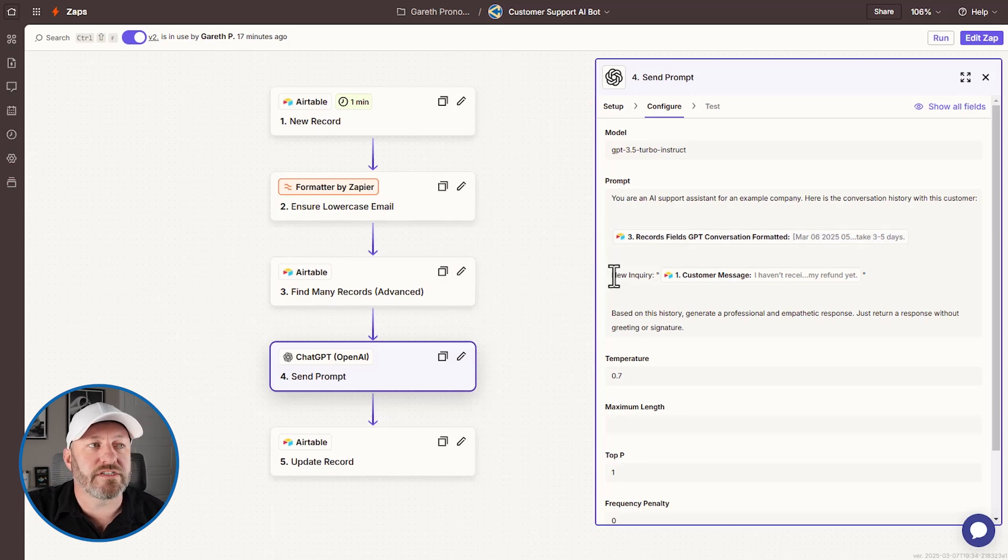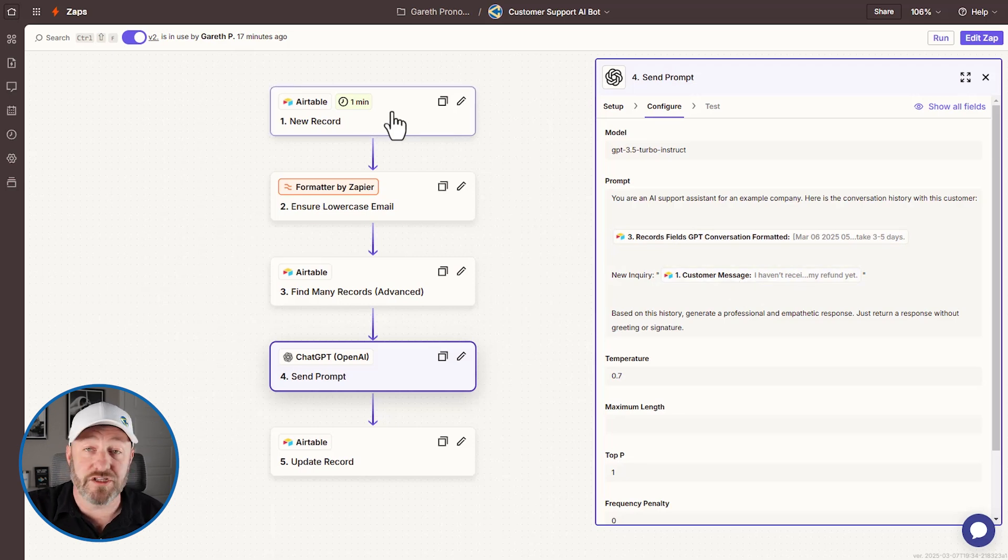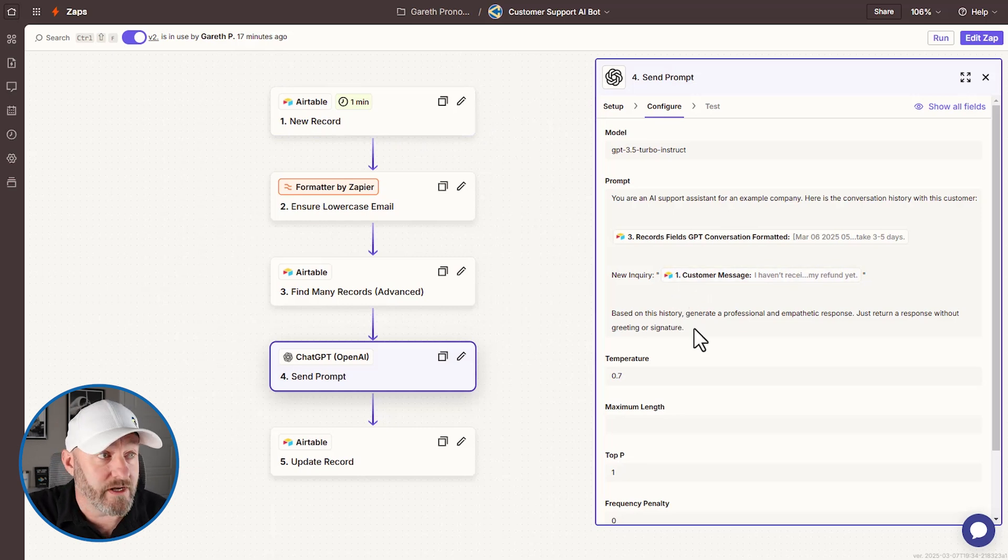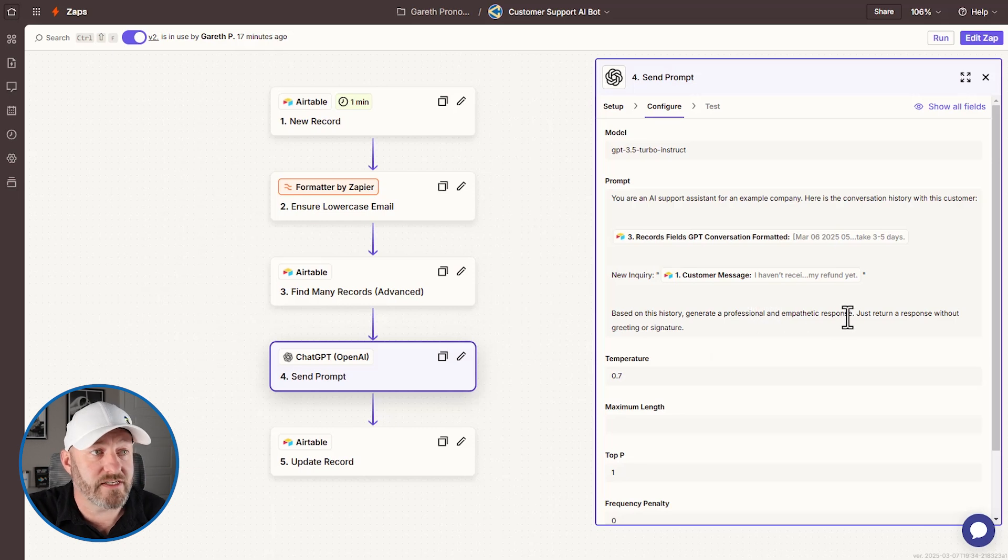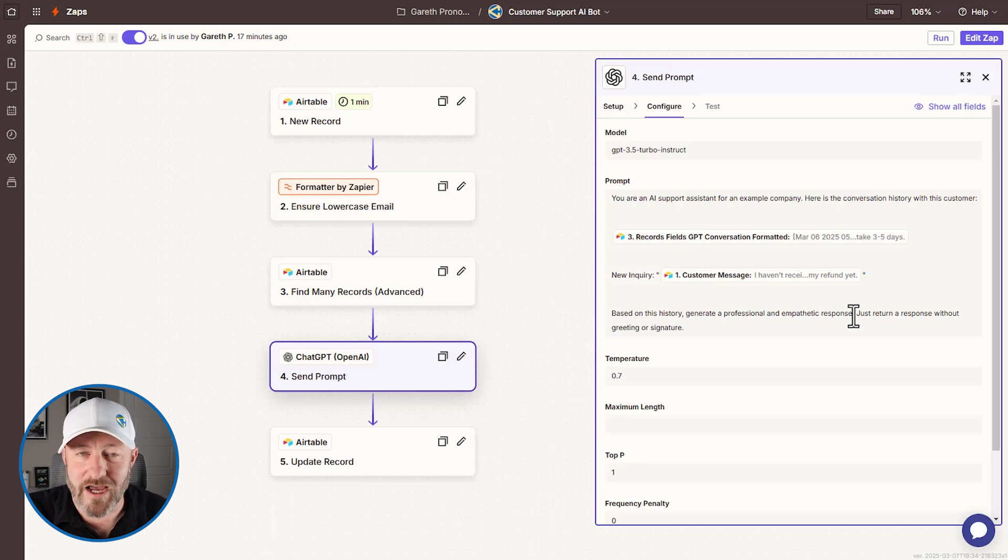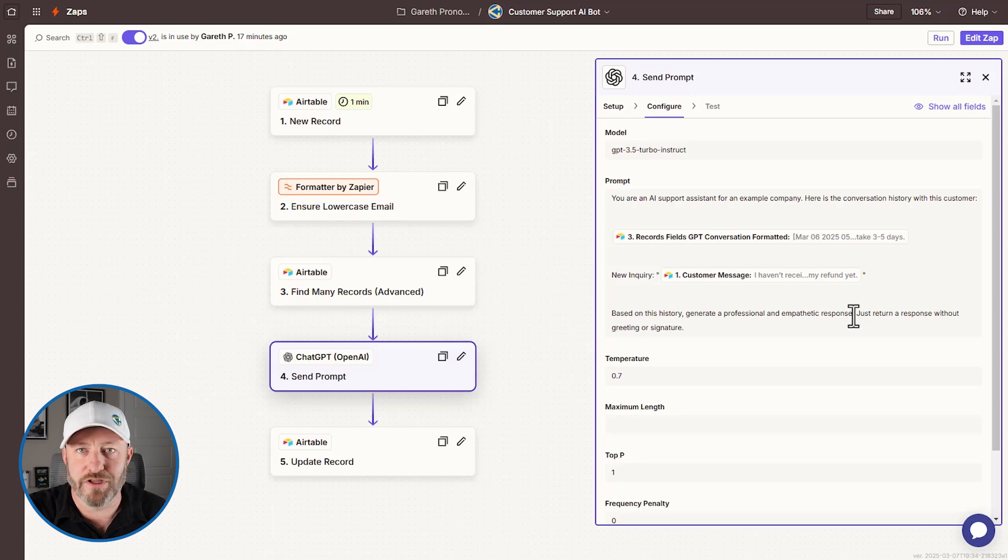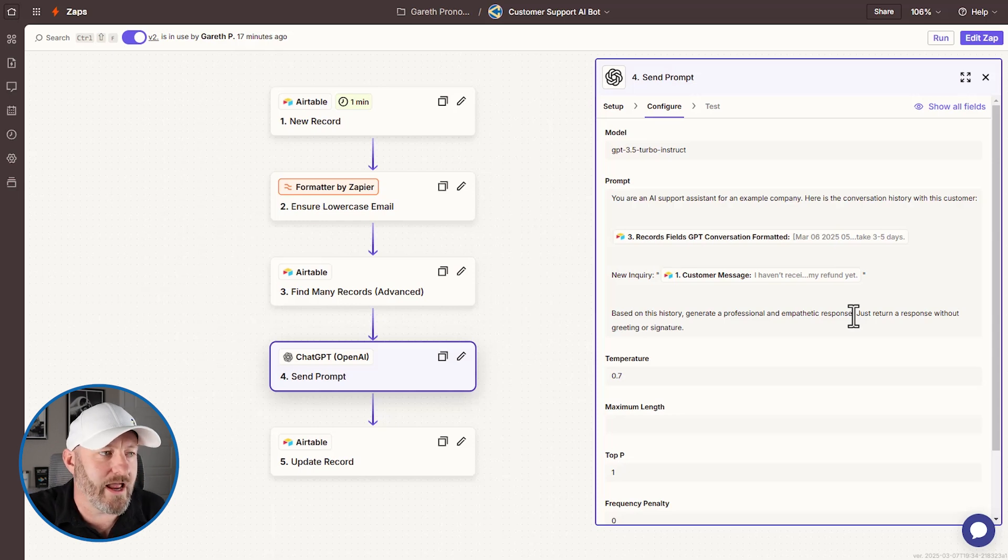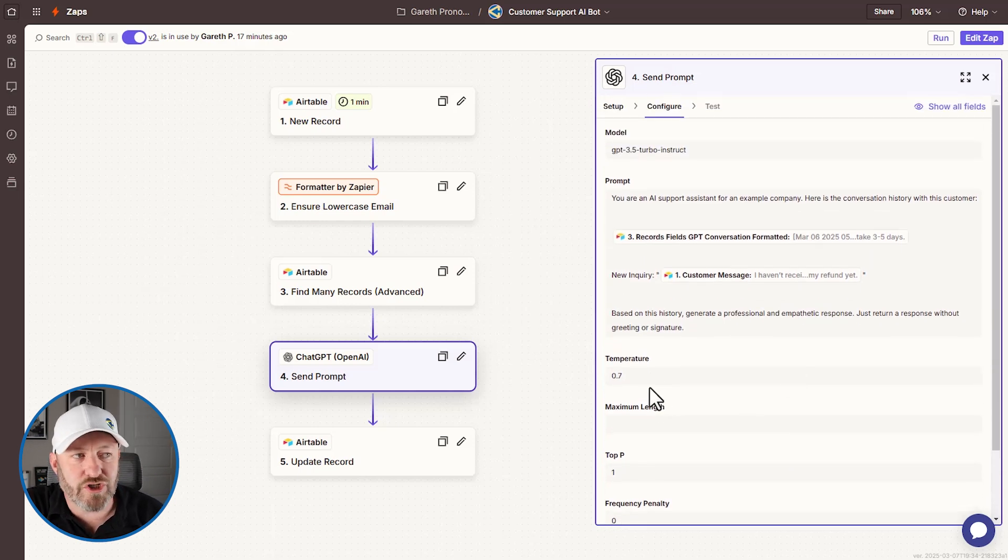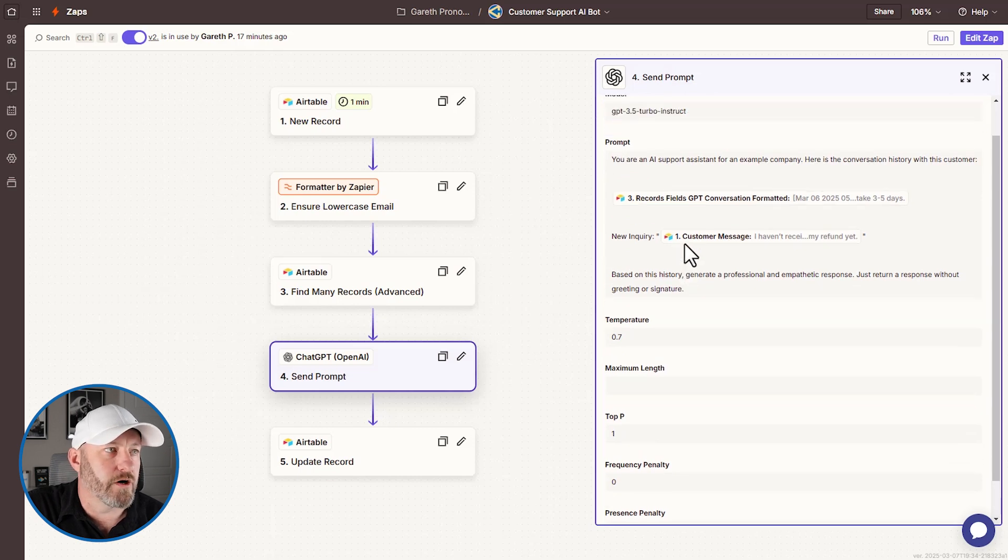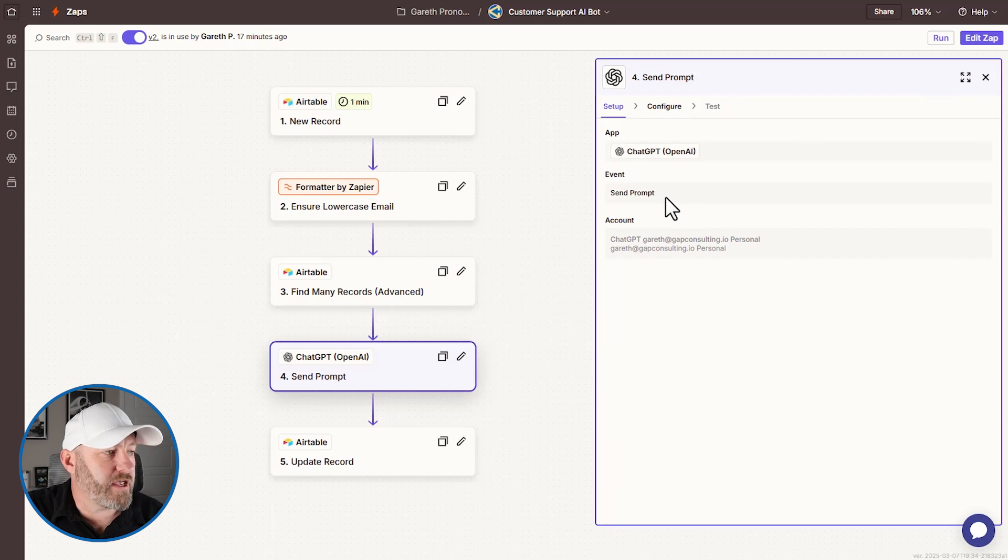Then we're saying, Hey, here's the new inquiry. We just got this from step one. And the step one was the new record. So a new customer message came in. And then we say, Hey, based on this history, please generate a professional and empathic response, just return a response without a greeting or signature. So I've kind of played with this a couple times already and found ChatGPT to say things like, Hi customer, or, you know, please, this was an AI response or something like that. We just want to bring the response and plug it back into Airtable. You can tweak all of this, the temperature, the maximum length, etc.